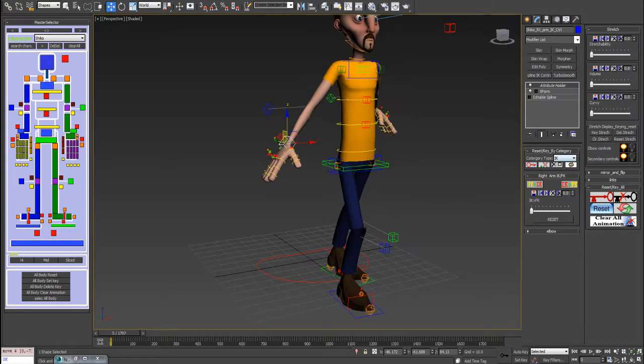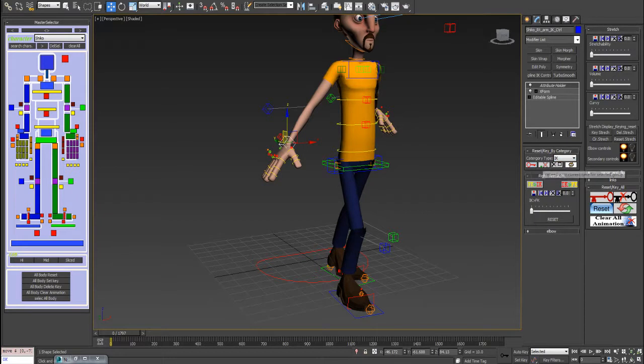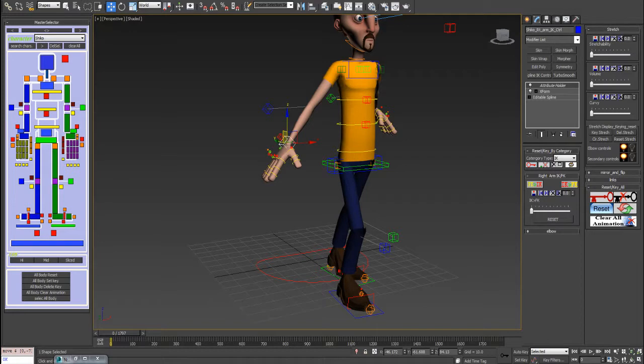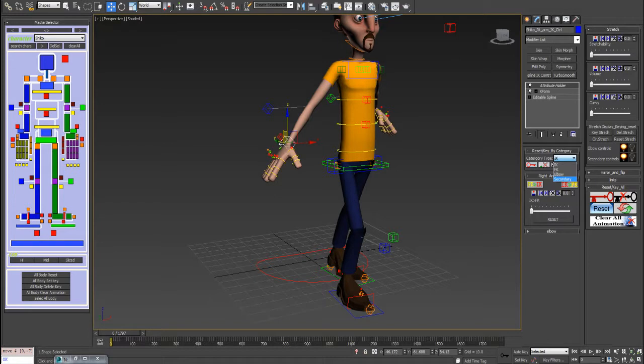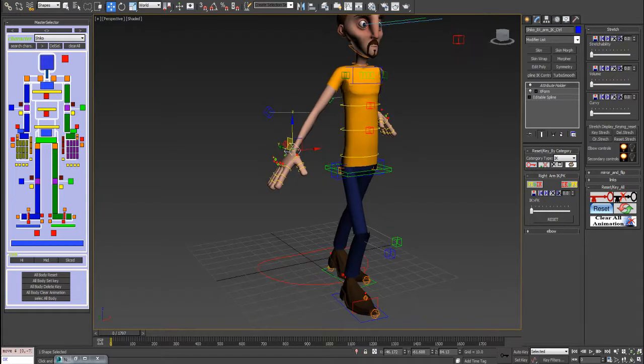You can see that you have some categorizing for controls here, so you can carry out some keying, delete key at the current time. You can reset particular controls. I divided it into IK, FK, elbow control, secondary - I mean offset controls.